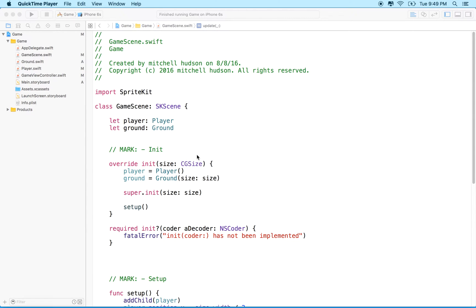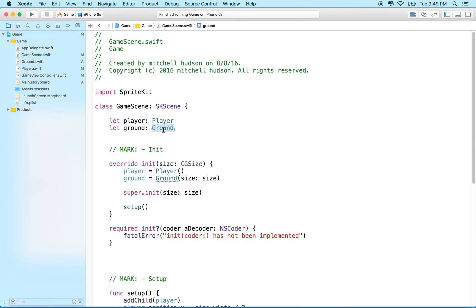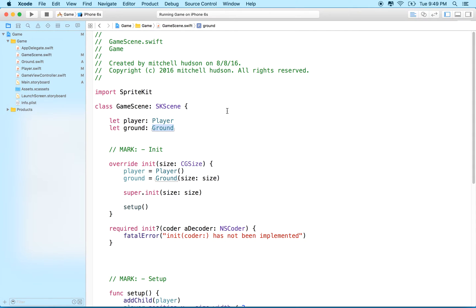Hi again, here we are to continue our discussion of SpriteKit. Here's another short tutorial. In the last tutorial, we set up our scene and created some subclasses of SKSpriteNode to represent the player and the ground. What we'd like to do is set up some physics today.